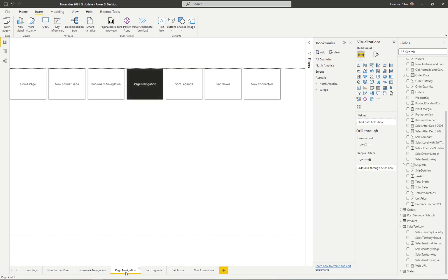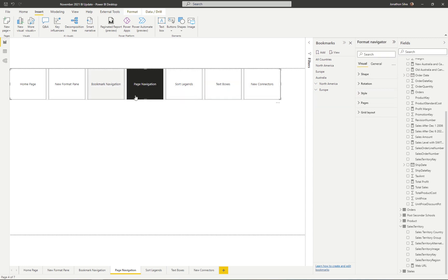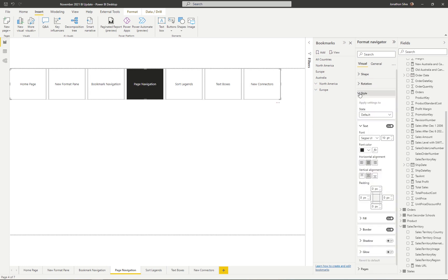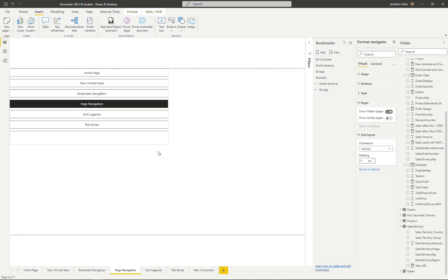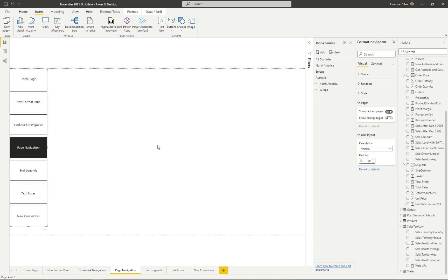Page navigation is a really great option to have, especially on a home page or landing page for your report — so your end user has quick control over which page they navigate to. We can also format the page navigator just as we did with the bookmark navigator. Selecting the navigator itself and coming to Format Navigation, we can change the rotation, shape, style, show or hide hidden pages, show tooltip pages or not, and change the grid layout — even switching to vertical.